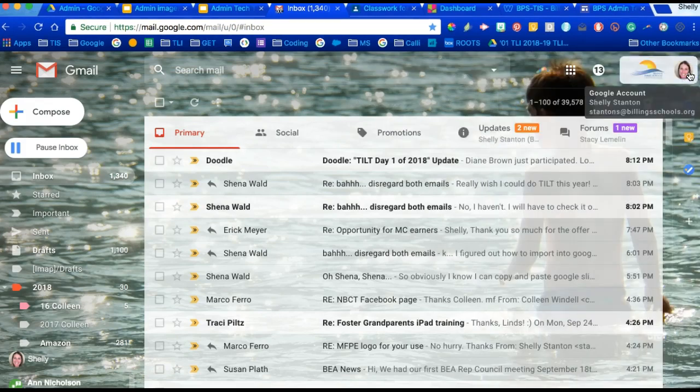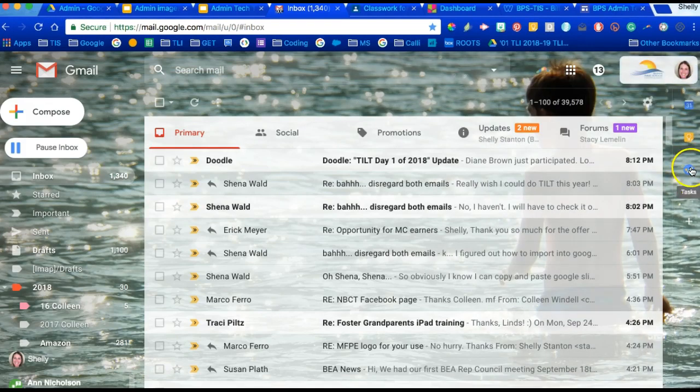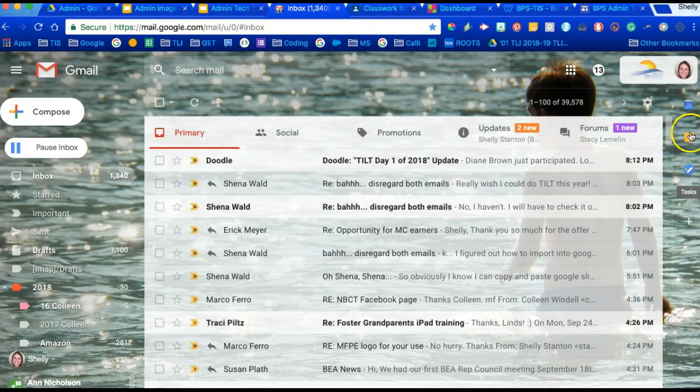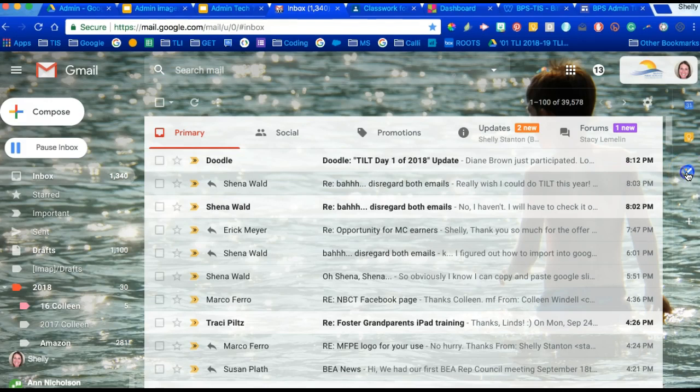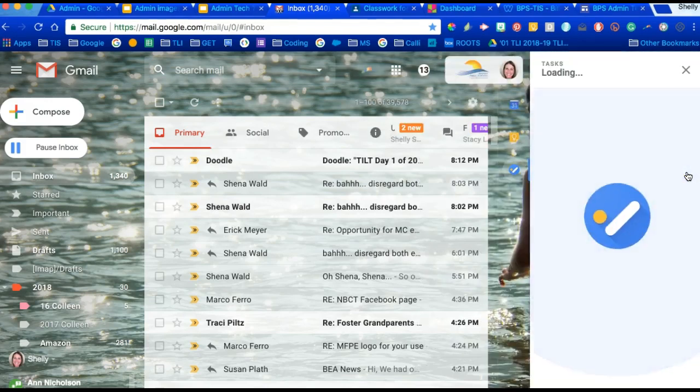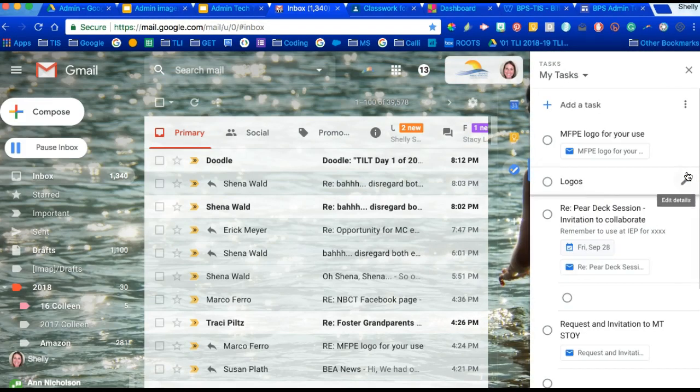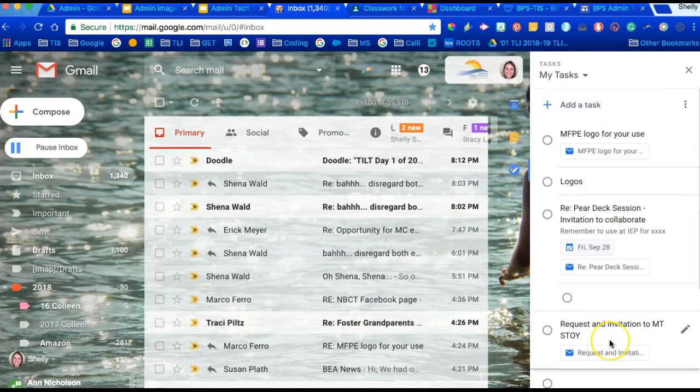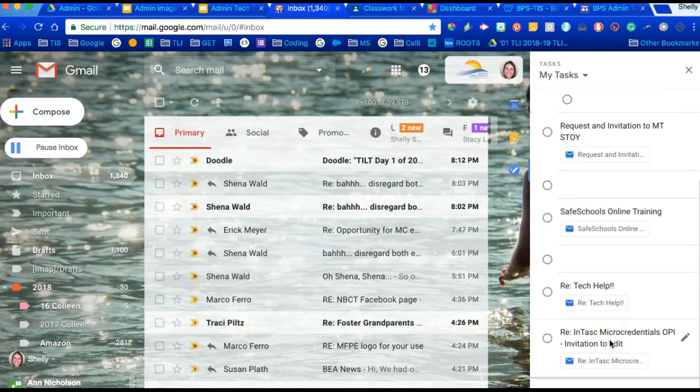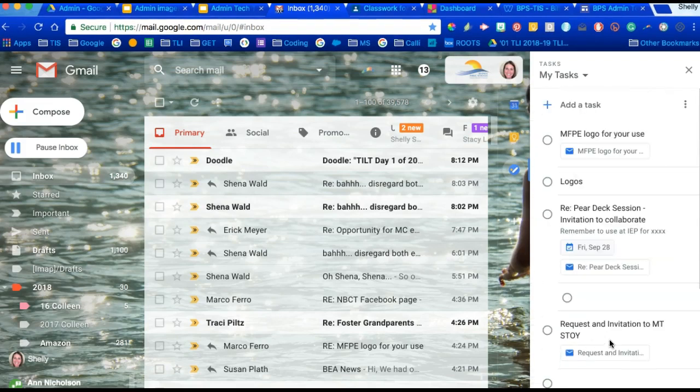The next item that was a hit with your administrative colleagues was right here, and it's called Tasks. When you open Tasks, it's similar to Keep in that it's just a bunch of notes or things to do.